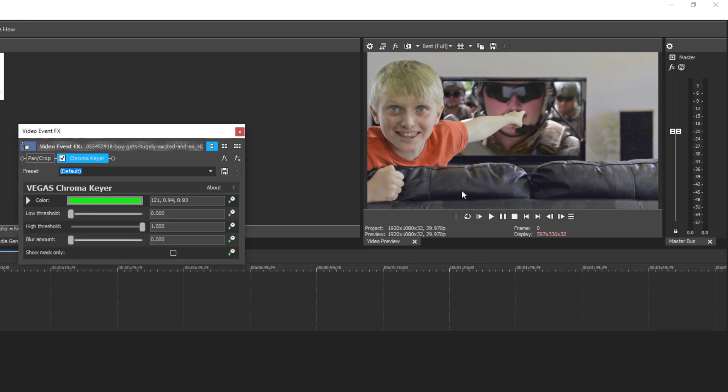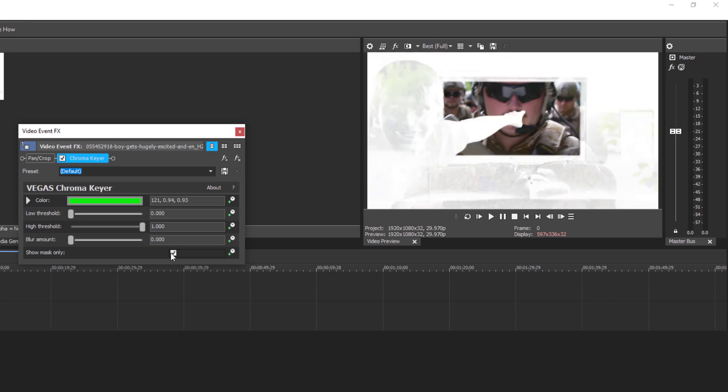Now what's going to happen here, you're getting a bleeding around the arm, so we have to fix this. How to fix this is show mask only, and you've got to get it all to turn white. If you don't have it turn white, you're going to get the other clip bleeding through, like you're seeing here.